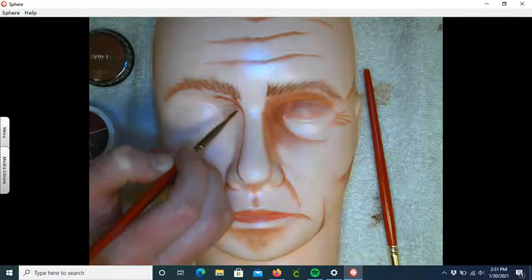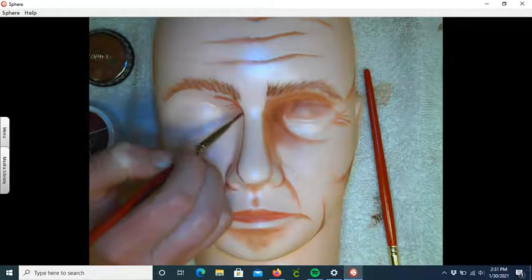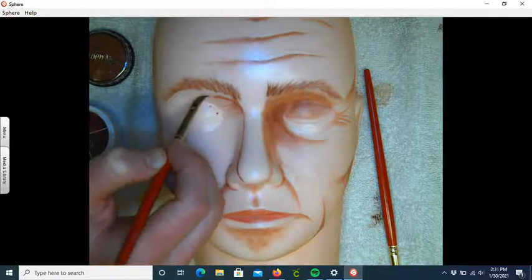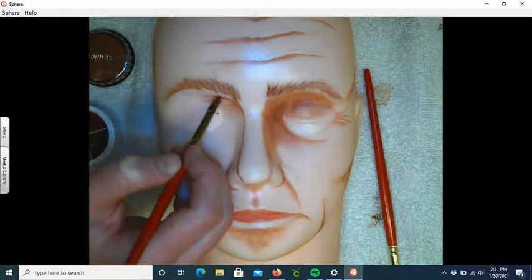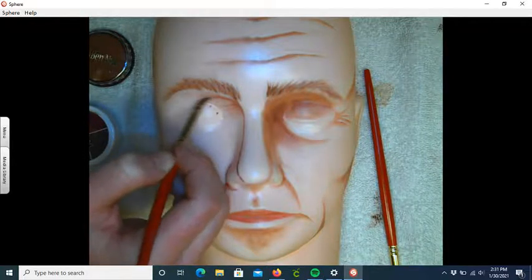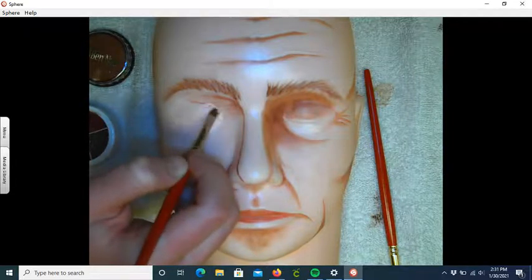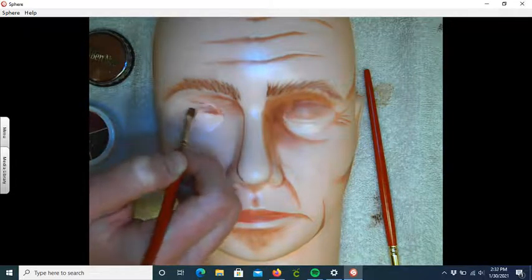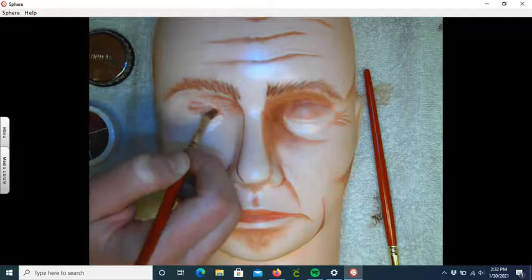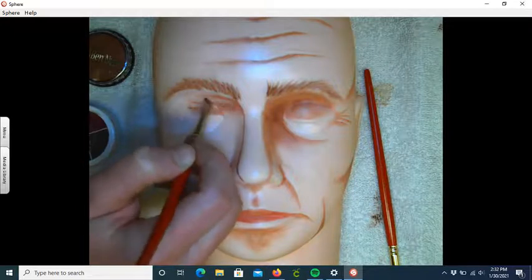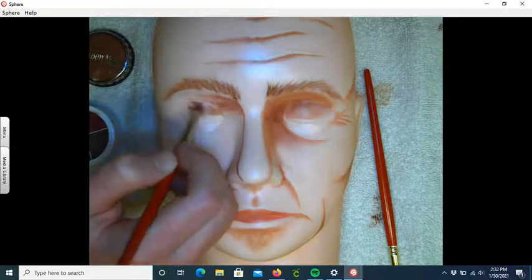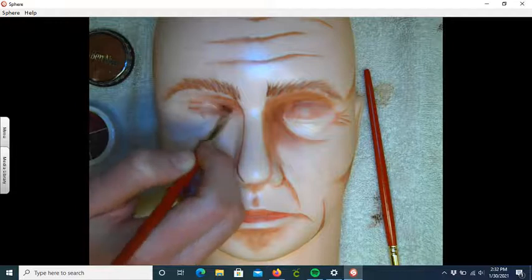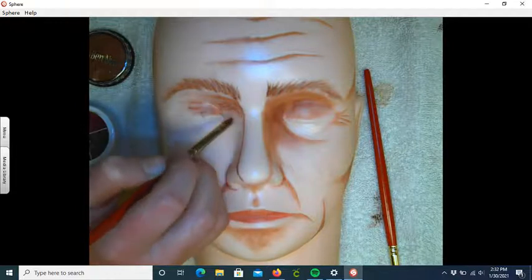You can do that same feathering motion for the sunken eye. We're going to get color on the eyelid too. Obviously, blending on the cosmetology head is a lot different than actual skin.